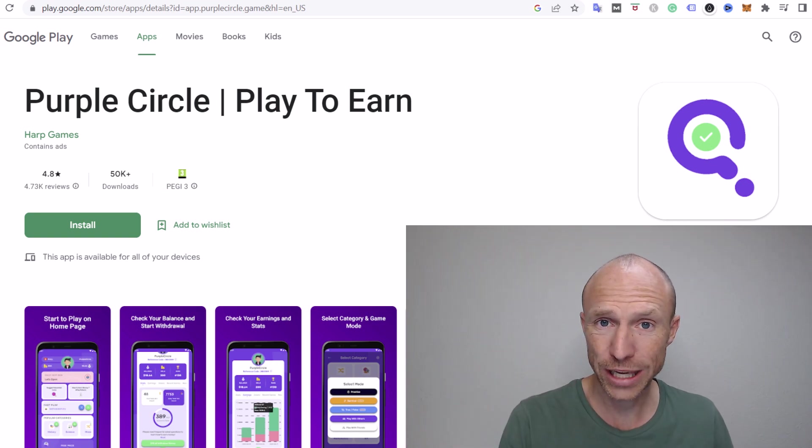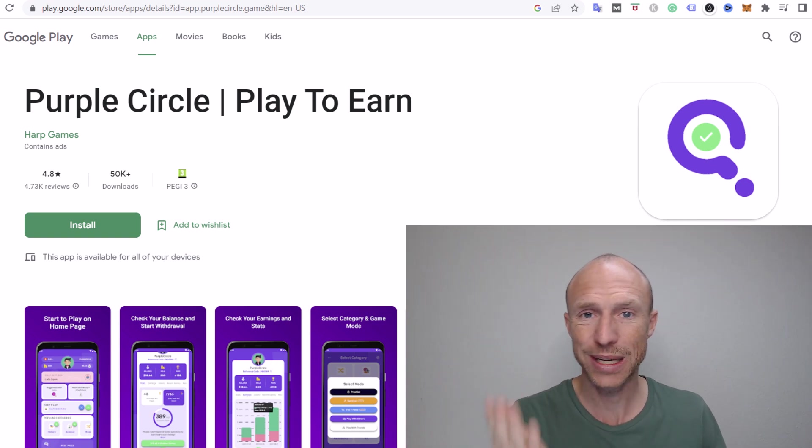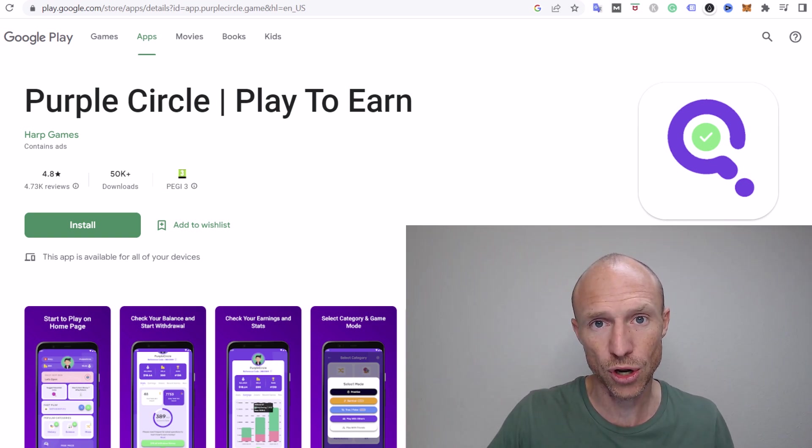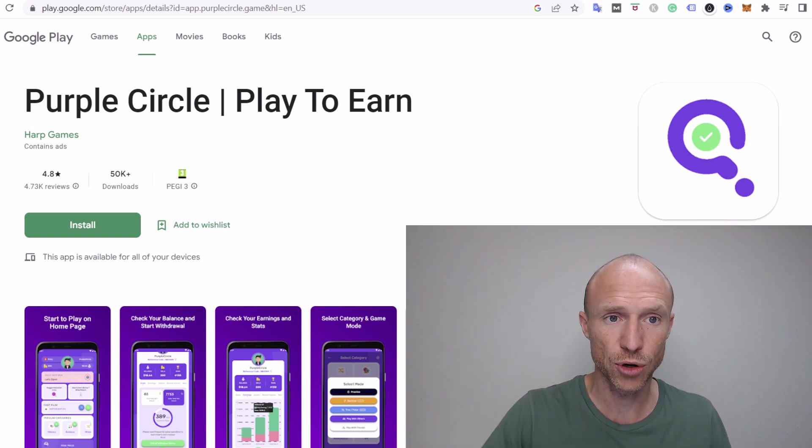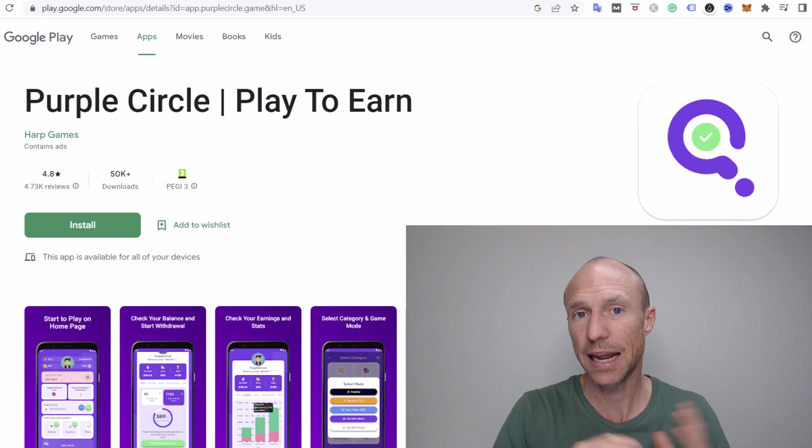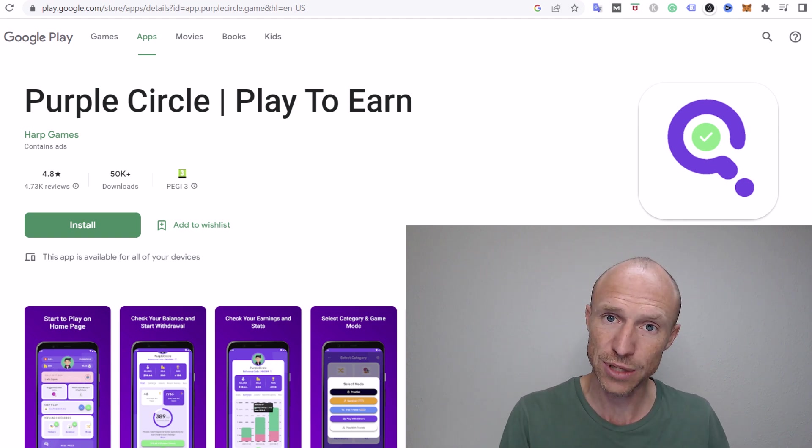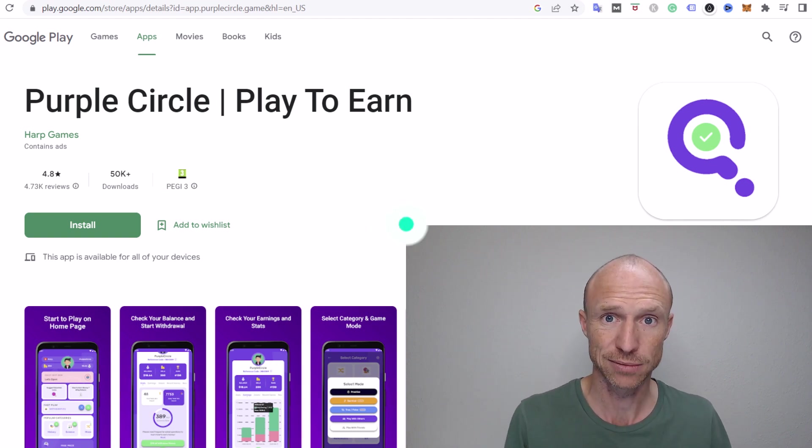So let me now log in and then I can show you exactly how you can take quizzes and earn, how much you can earn and everything you need to know to find out if you should download this app or not.